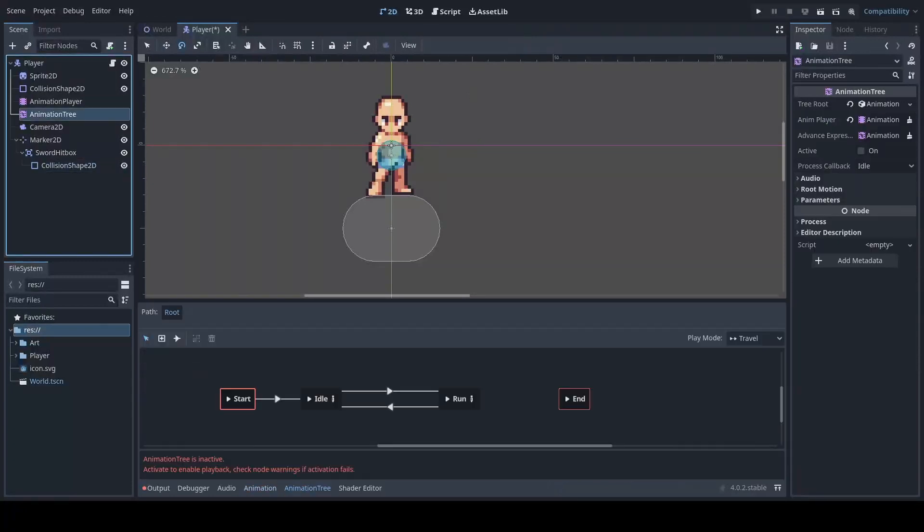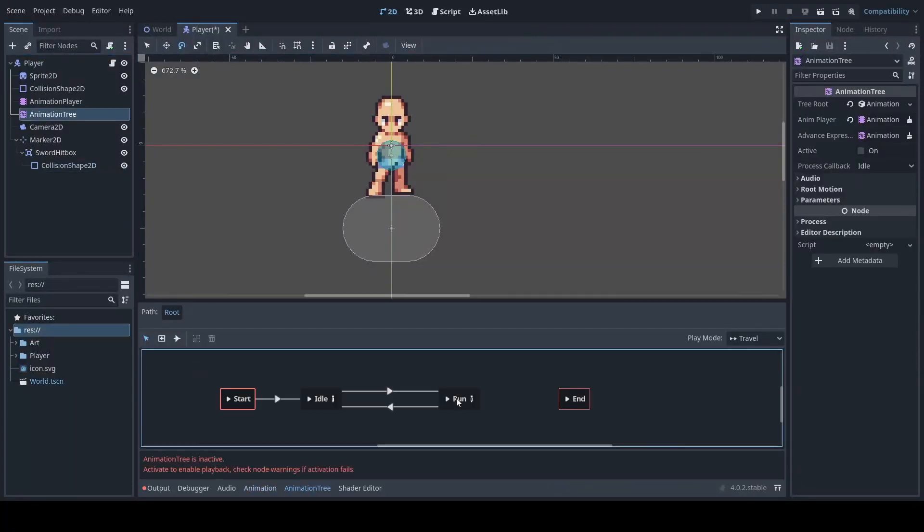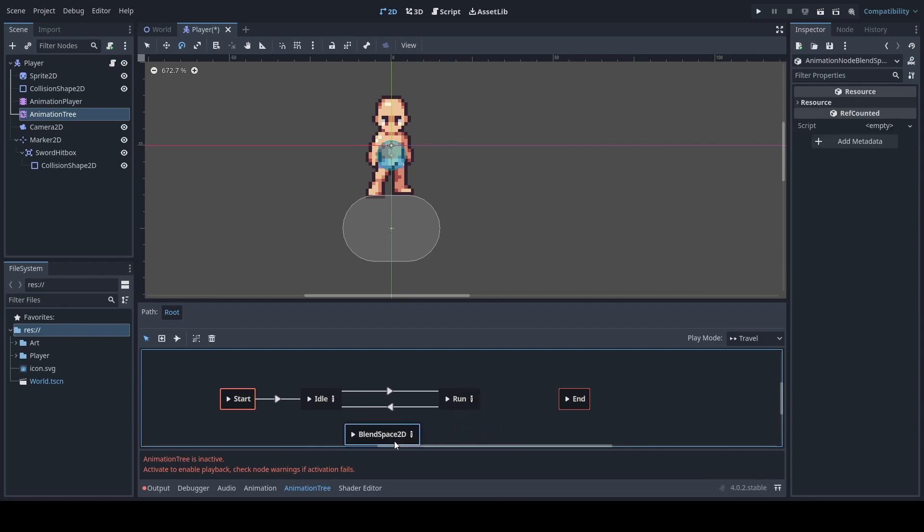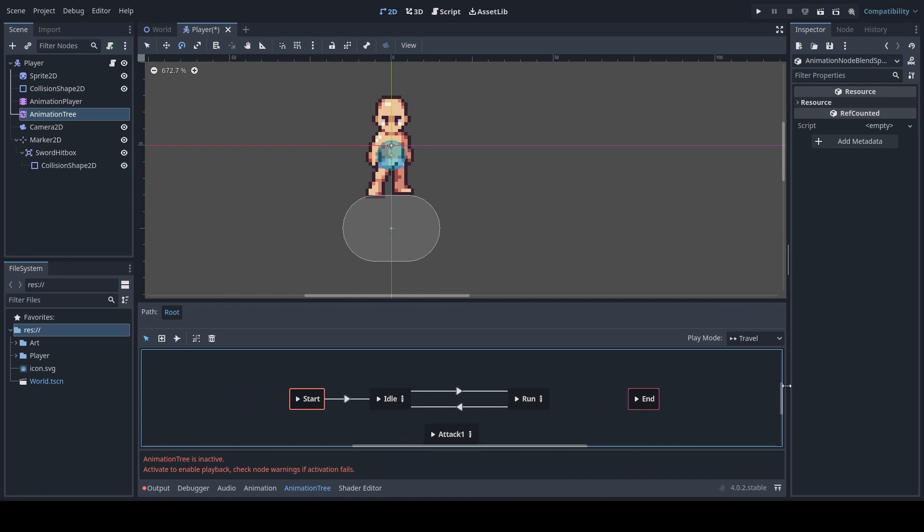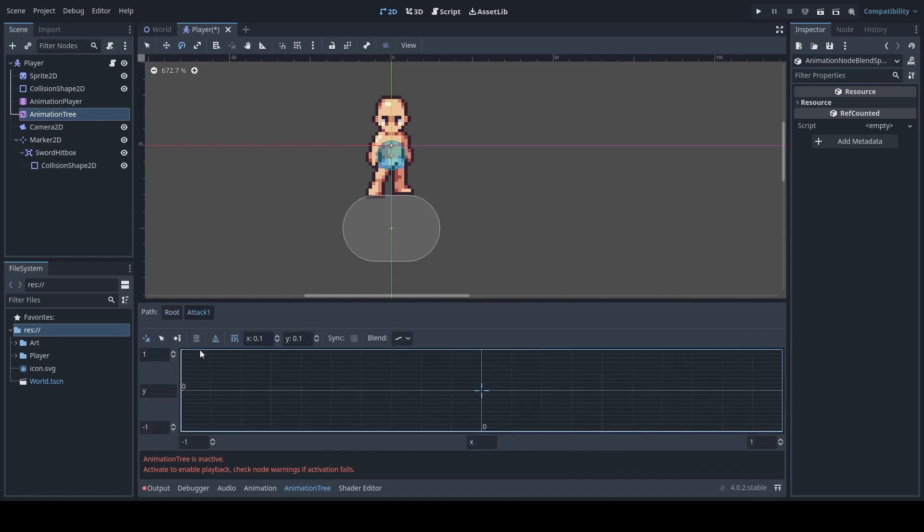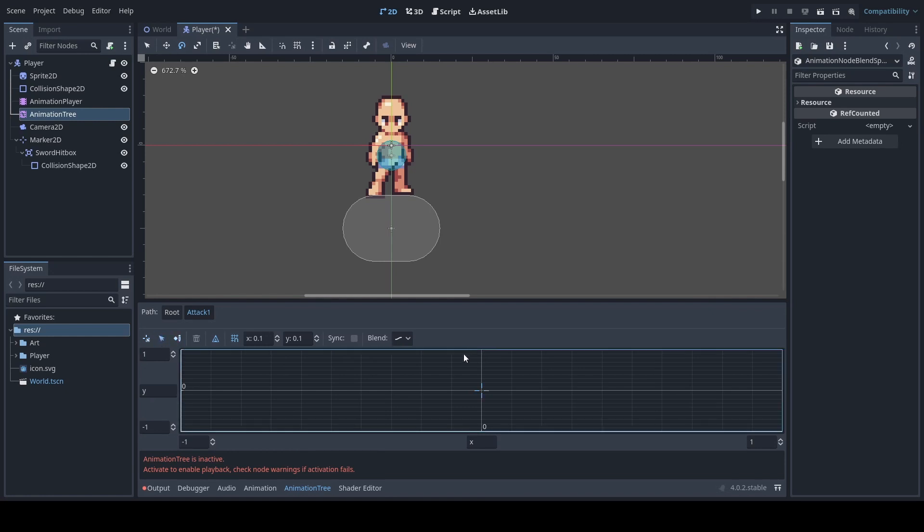Next we will go to our animation tree and we will add a new blend space 2D. This one will be called attack one I should say, because in future videos we will be adding combos in different attack patterns. And as such, as previously mentioned, you will just add the different positions of our attack animations.